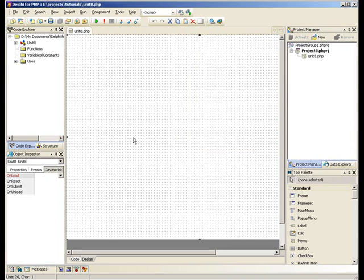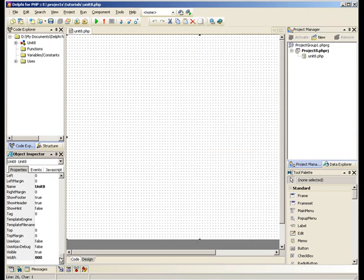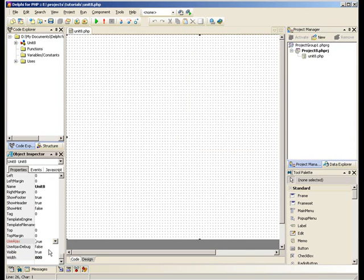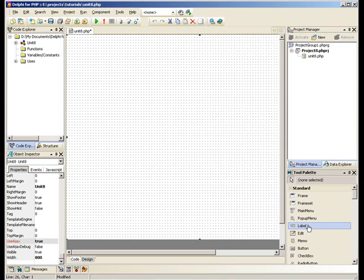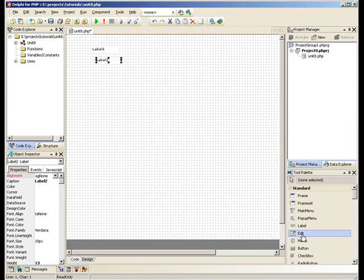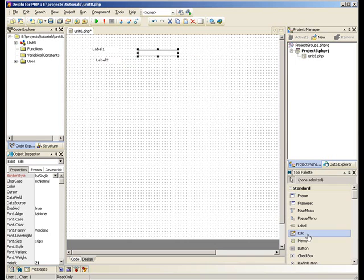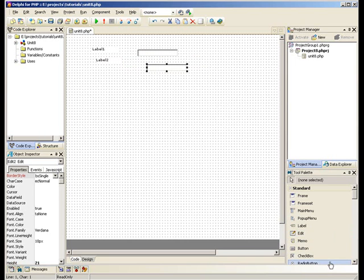With our form we need to set it to UseAjax. So set UseAjax to True in the Object Inspector. We need to put two labels on the form, two edit boxes, and a button.